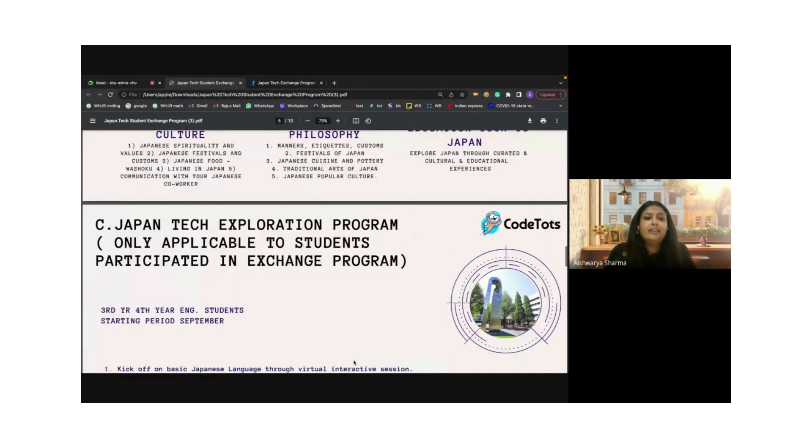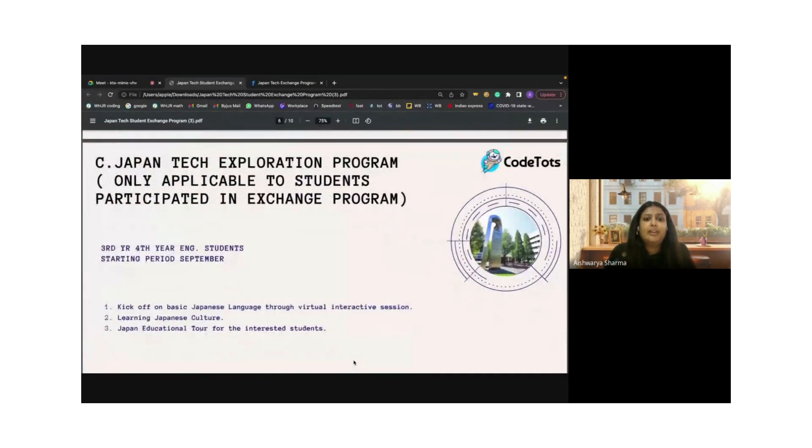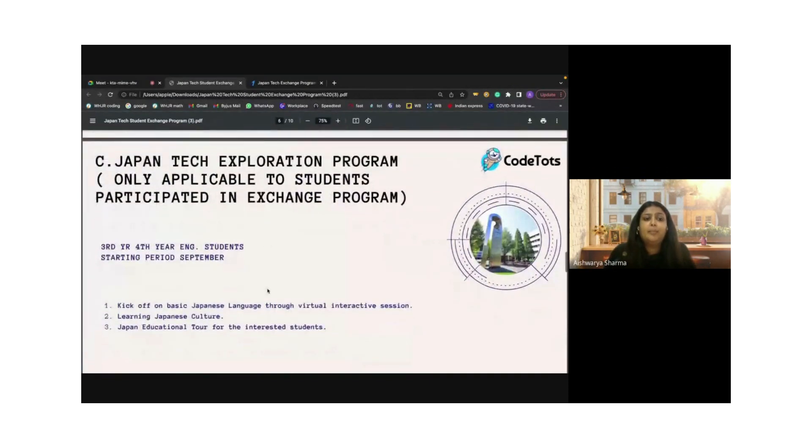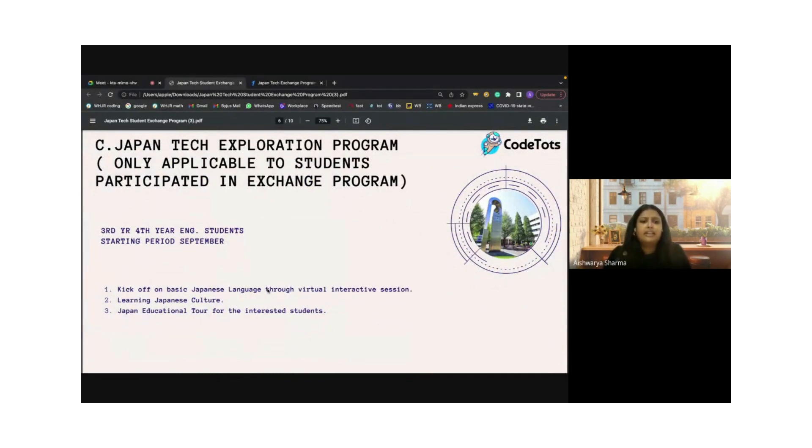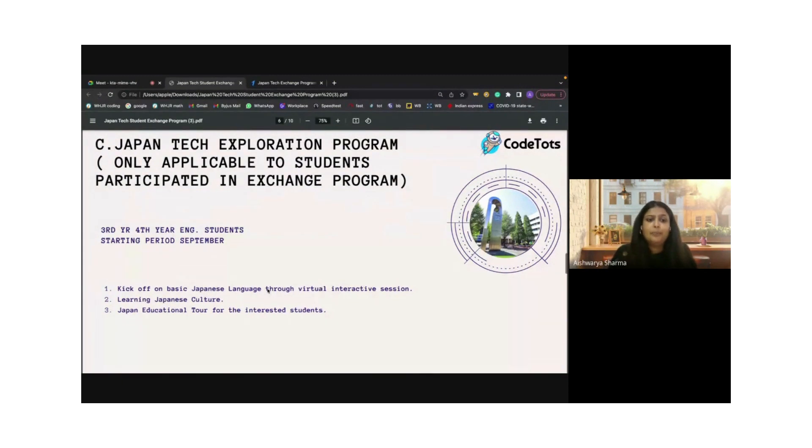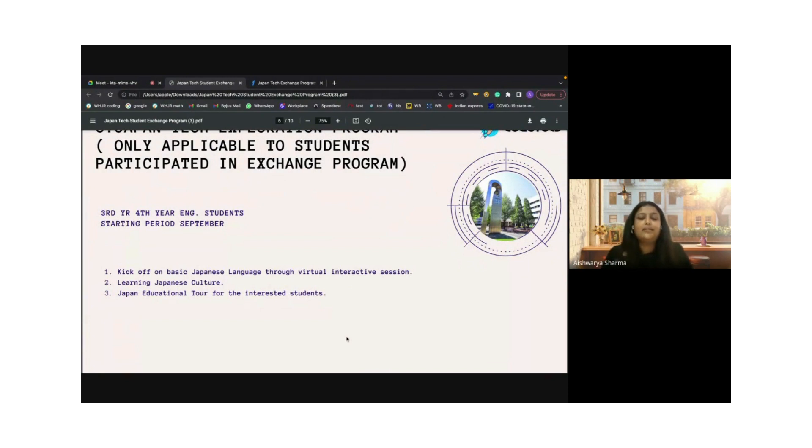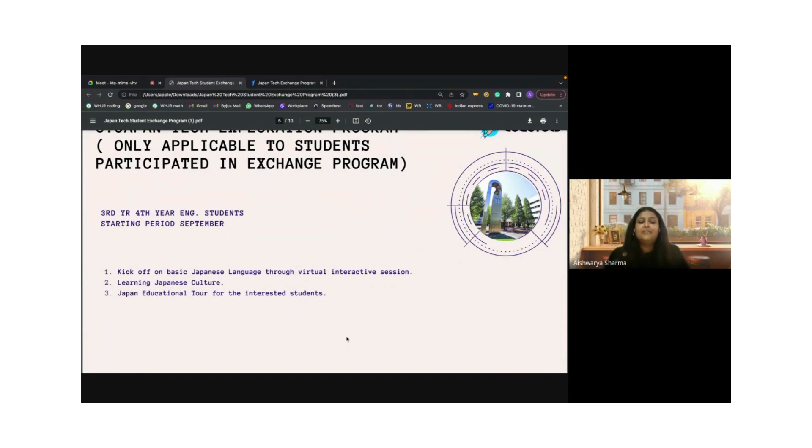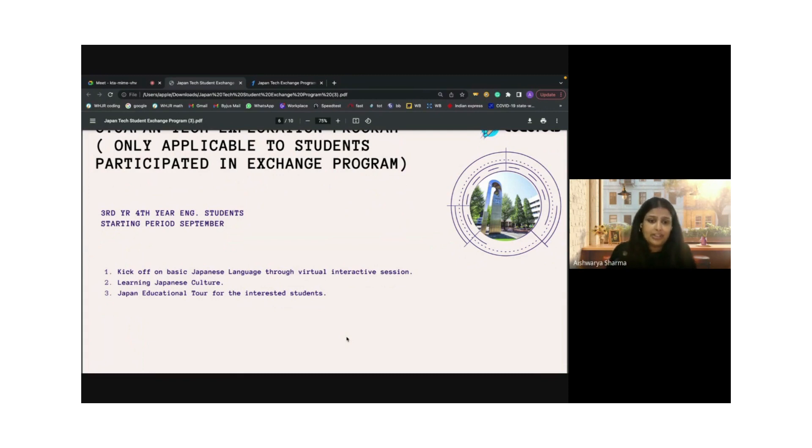The Japan tech exploration program is applicable for third and fourth year engineering students. If more students are interested, you can definitely participate as well. You will learn the basics of the Japanese language. We will also have a quick Japanese recap today in the session if time permits. We will be learning about the Japanese culture and educational tour, which will be an excellent opportunity where we help you actually travel to Japan and get to know more about the country.